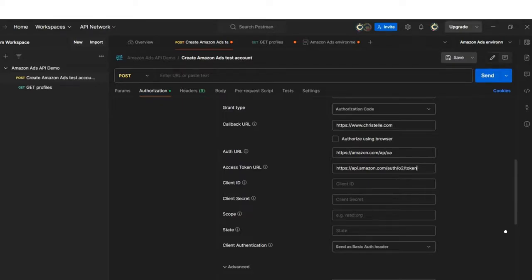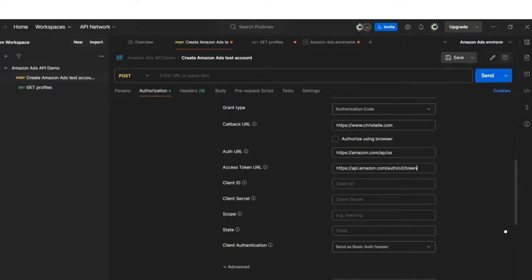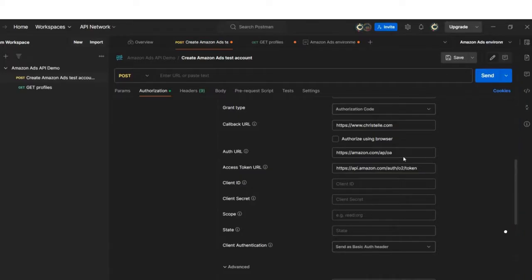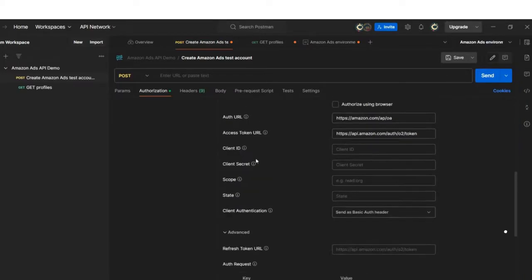For instance, if your accounts are in North America, you will need to use the corresponding URL for that region. Similarly, for accounts in Europe, you will use the EU URL and so on. For the purpose of this demo, I'm using North America regional URLs. Moving down, setting up my client ID and client secret.